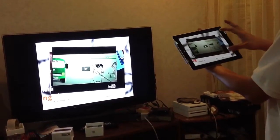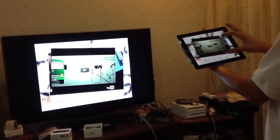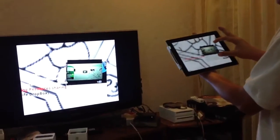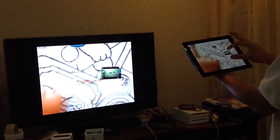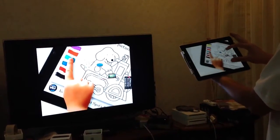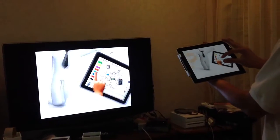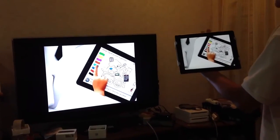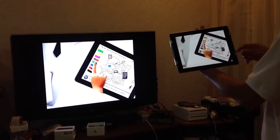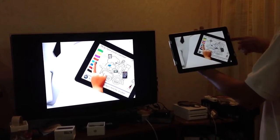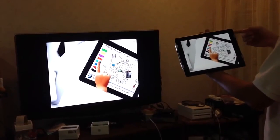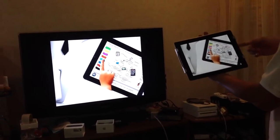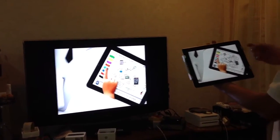Hi, I want to show you something about the Apple TV and the Prezi presentation. What I've got here is the Prezi presentation and it's transmitted to the LCD screen wirelessly through the Apple TV.